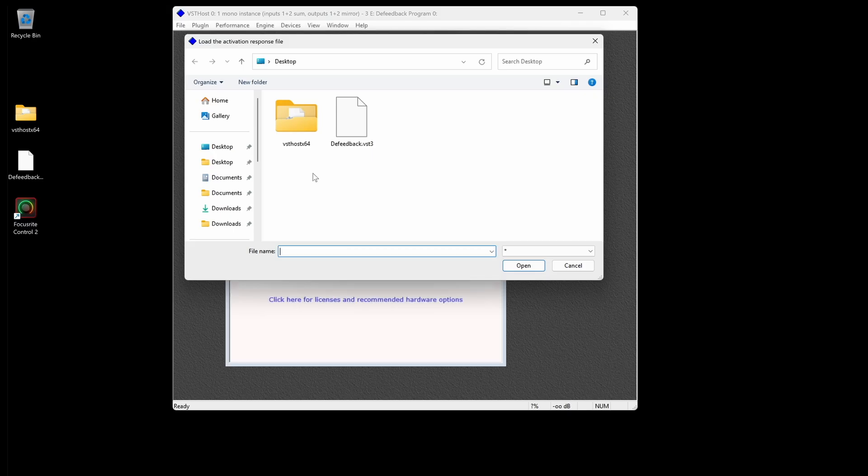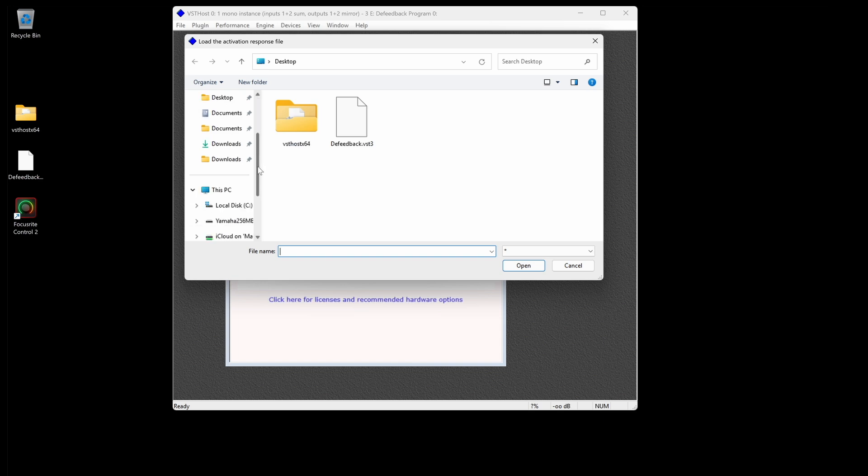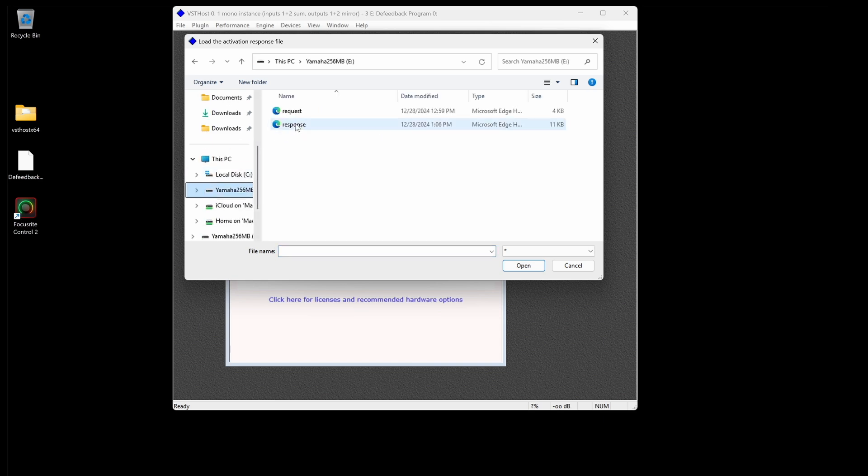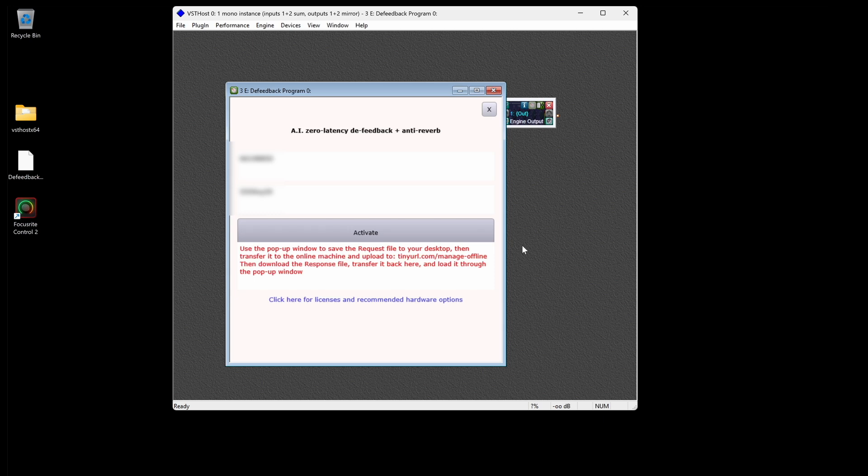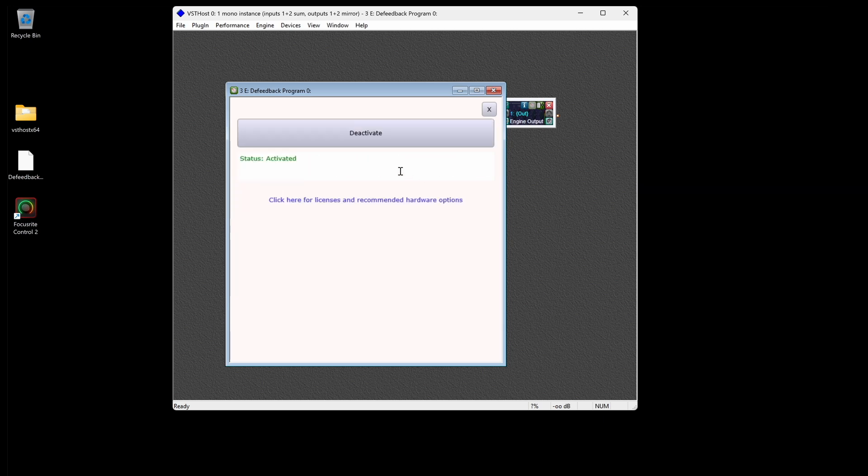Unplug and move the USB stick back to the offline machine, then select and load the response file in that second pop-up window that should still be open. Your machine is now activated.